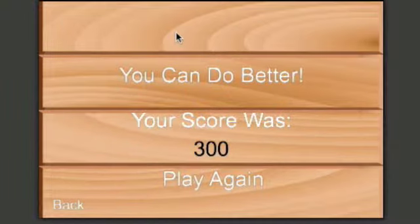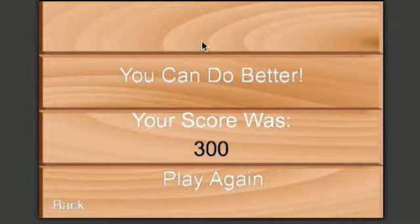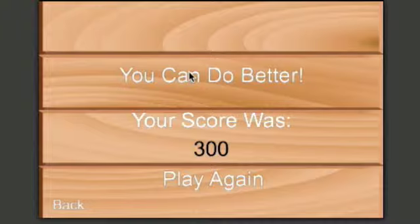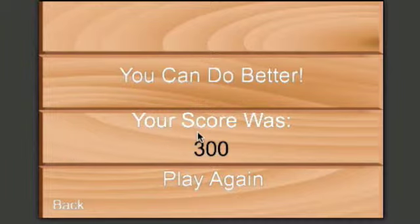So now the 30 seconds is up and this message changes depending on your score. So this is telling me 'you can do better.' And then your score was, and it shows my score. Now I can either play again or I can go back.